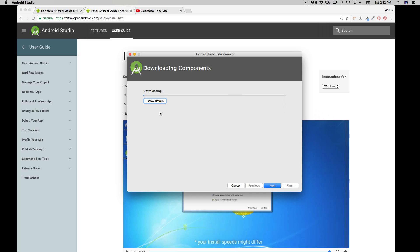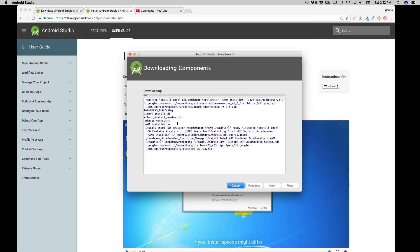And now it's going to download a few things. Now I can click on show details to make sure I understand what's downloading. And with the power of magic video editing, I'll just fast forward the things.